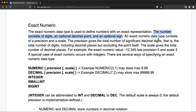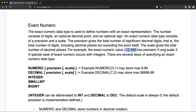The exact numeric data type has two considerations: precision and scale. Precision is the total number of significant decimal digits, and scale is the total number of digits after the decimal point. For example, for the number -12.345, the precision is 5 because there are five digits (1, 2, 3, 4, 5) excluding the decimal point and sign, and the scale is 3 because there are three digits after the decimal point.